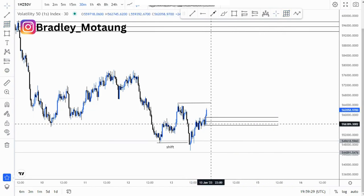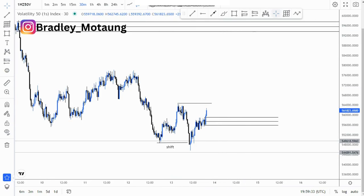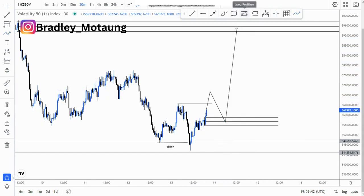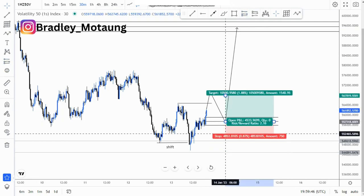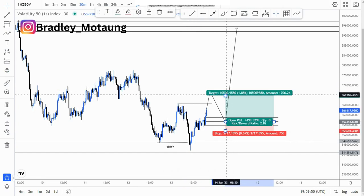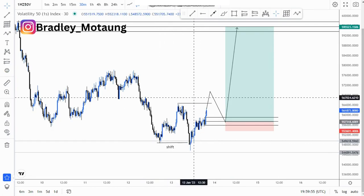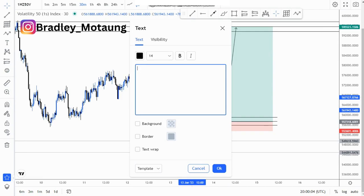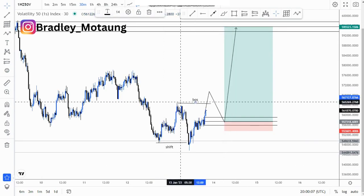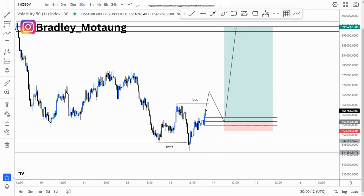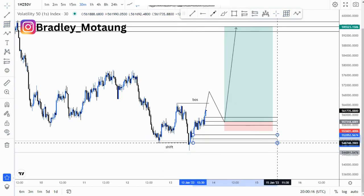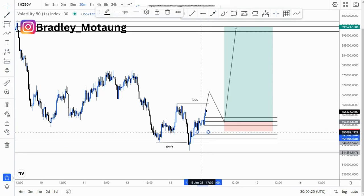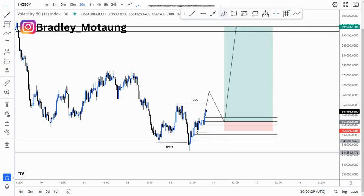I'm expecting a clear push to the upside breaking this high here, and then we can look for an entry. The entry would be at the middle point, with a stop loss just below, clearing this area here, and we are targeting the highs around this point. Let me create another BOS around that point. We also have an extreme zone around this point with an imbalance that we can try to fill.